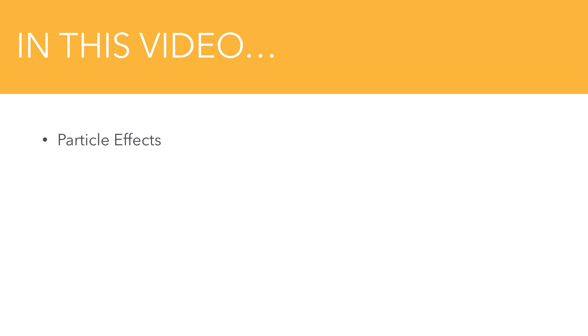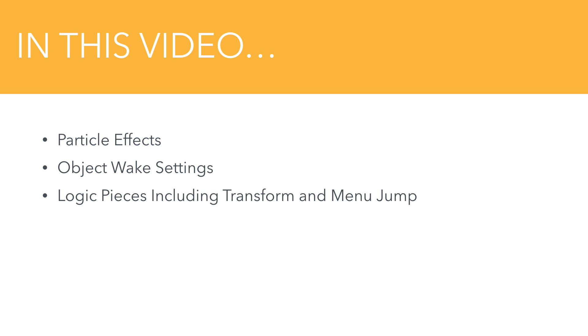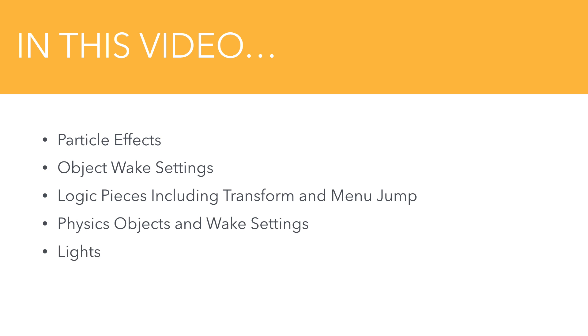We're going to take a look at the new particle effects available in BuildBox 2, object wake settings, logic pieces including transform and menu jump, physics objects and wake settings, lights, and actions.